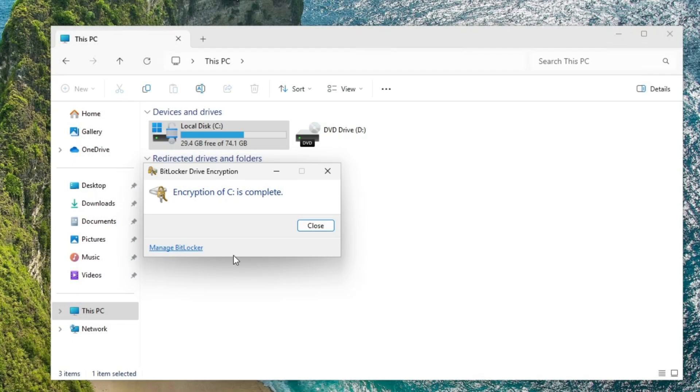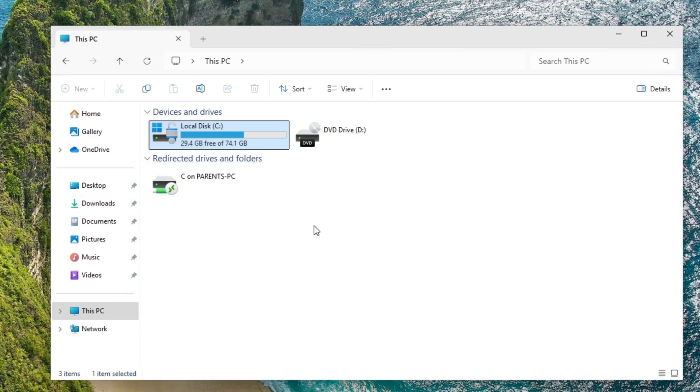Now it's done encrypting the drive and that's it. You can click on close and your C drive or whatever hard drive or flash drive is done encrypting with BitLocker.